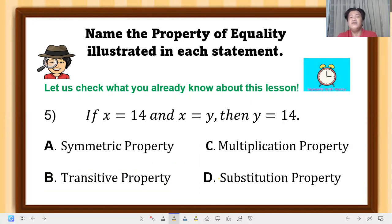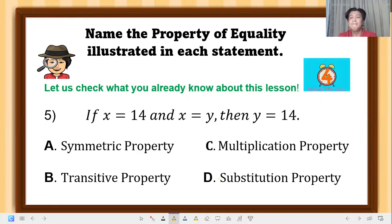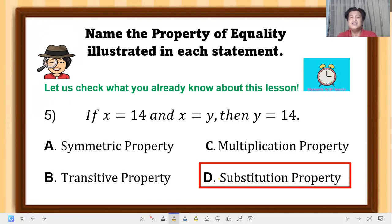Question 5: if x equals 14 and x equals y, then y equals 14. The correct answer is substitution property — the value of x was replaced or substituted into the equation, making y equal to 14.